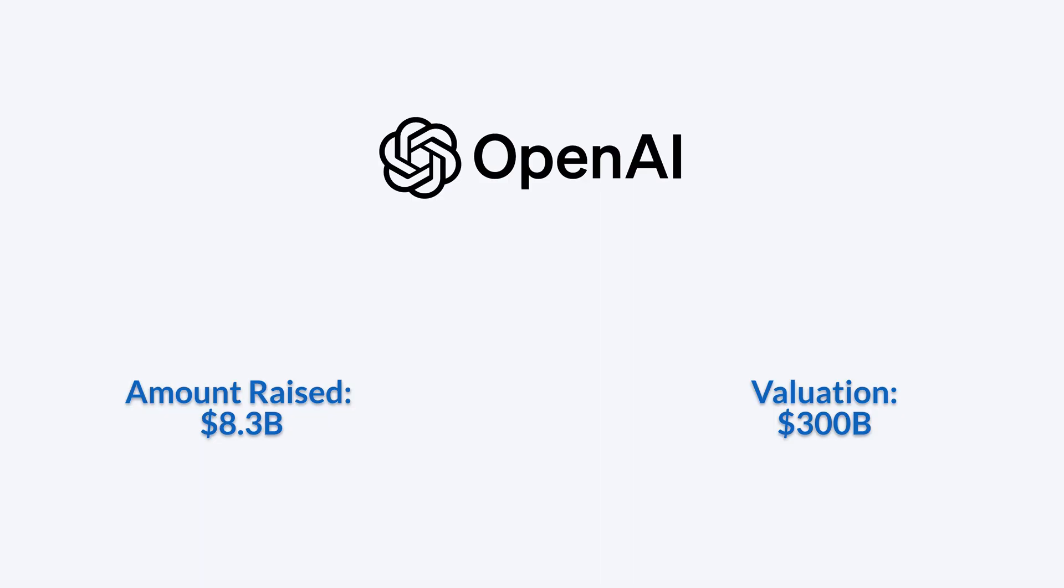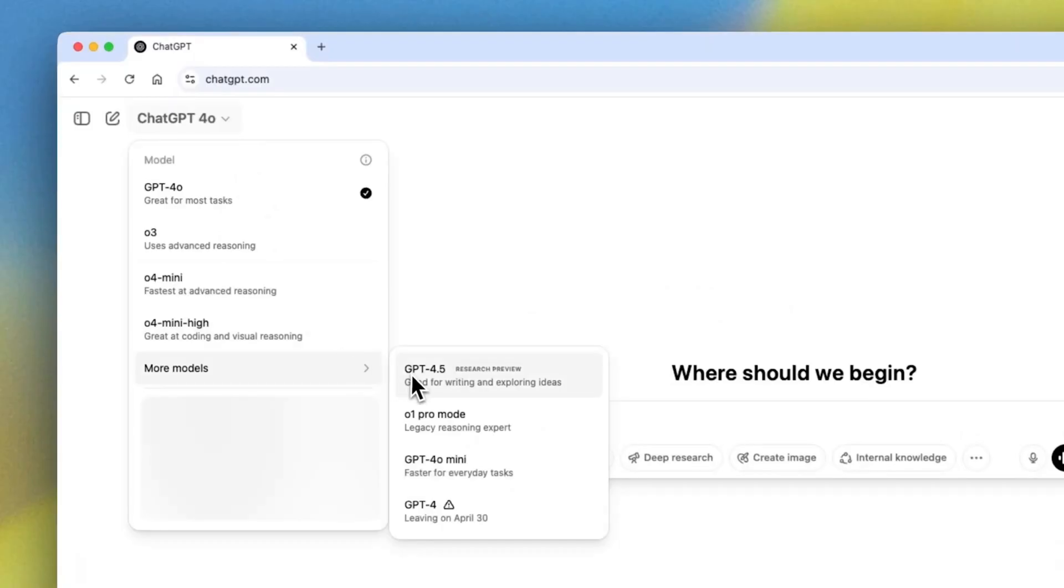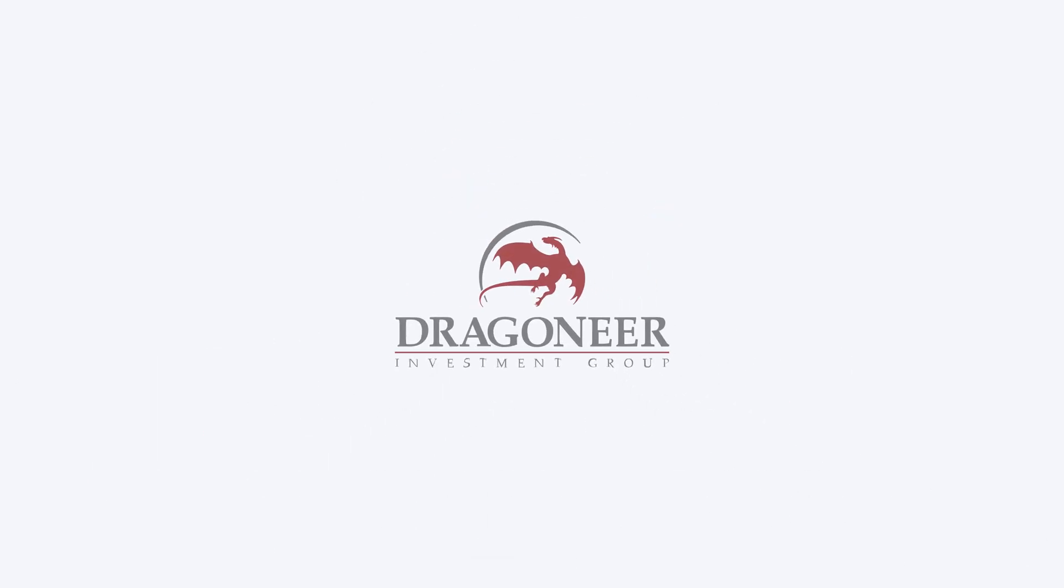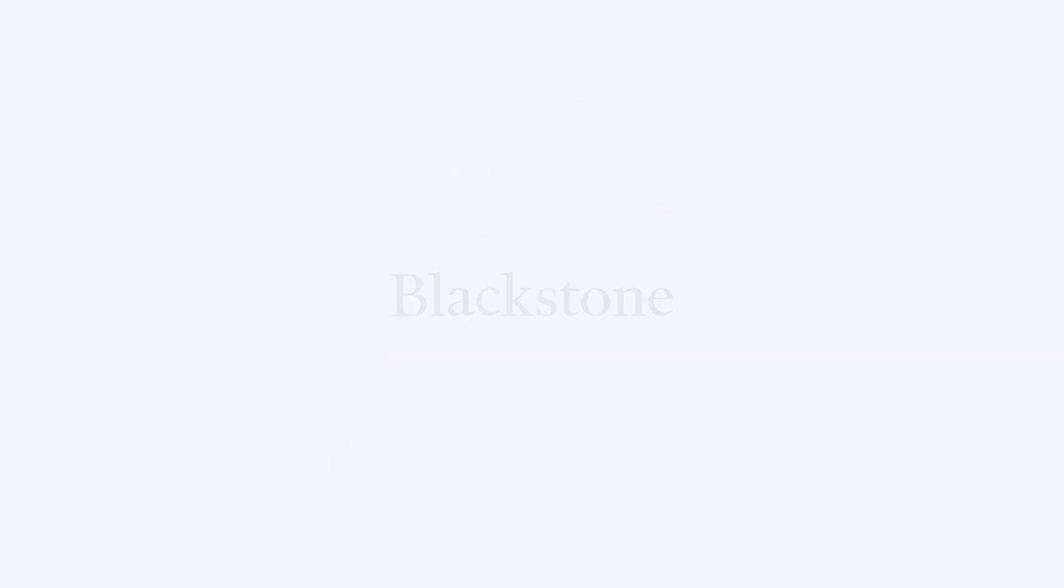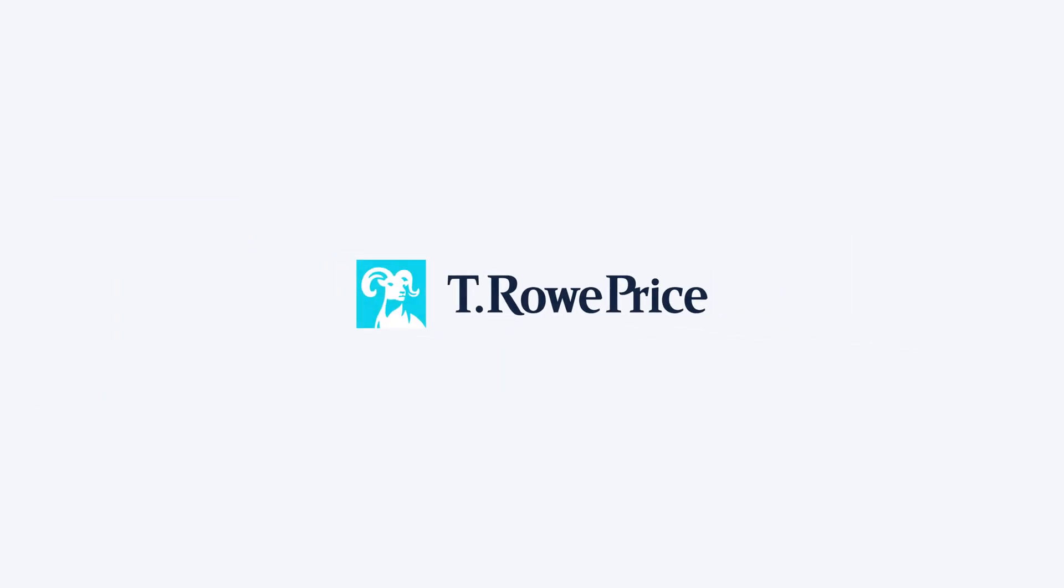OpenAI raised $8.3 billion in funding at a $300 billion valuation. The round was led by Dragoneer Investment Group with participation from Blackstone, TPG, and T. Rowe Price.